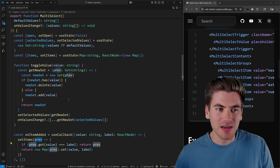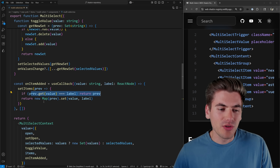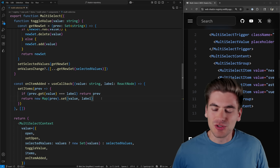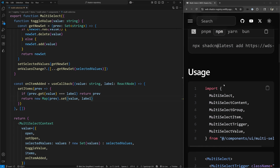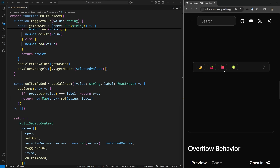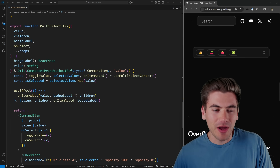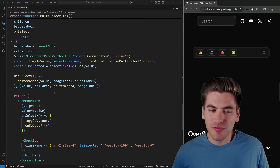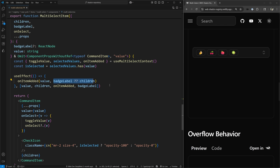To do this I had to go deeper into how the actual Radix libraries work behind the scenes. Inside the multi-select item, I have a useEffect that hooks up my items — anytime the value, children, onItemAdd function, or badge label changes, I update my items. Items are a Map that maps from a value string to an actual React component. If the item already exists it does nothing; otherwise it adds that value to the map.